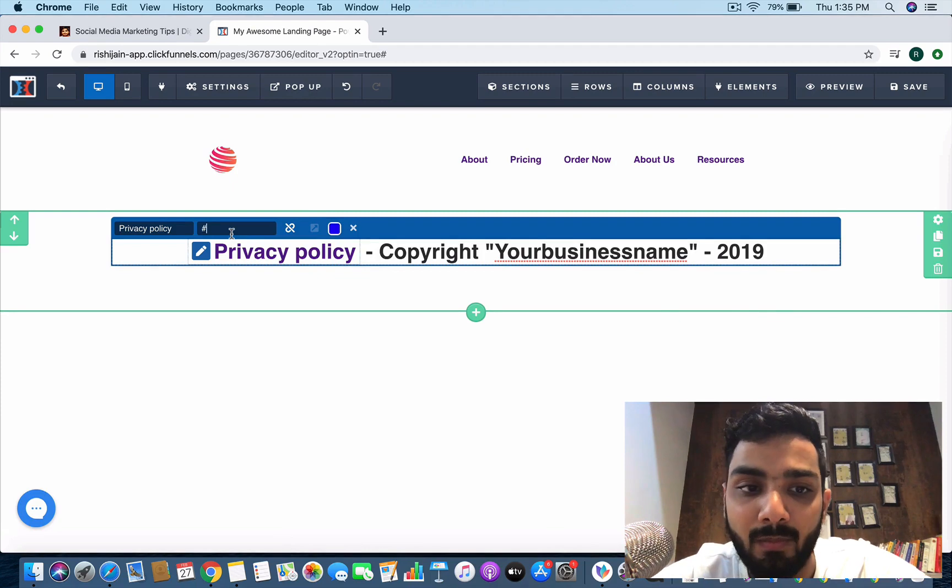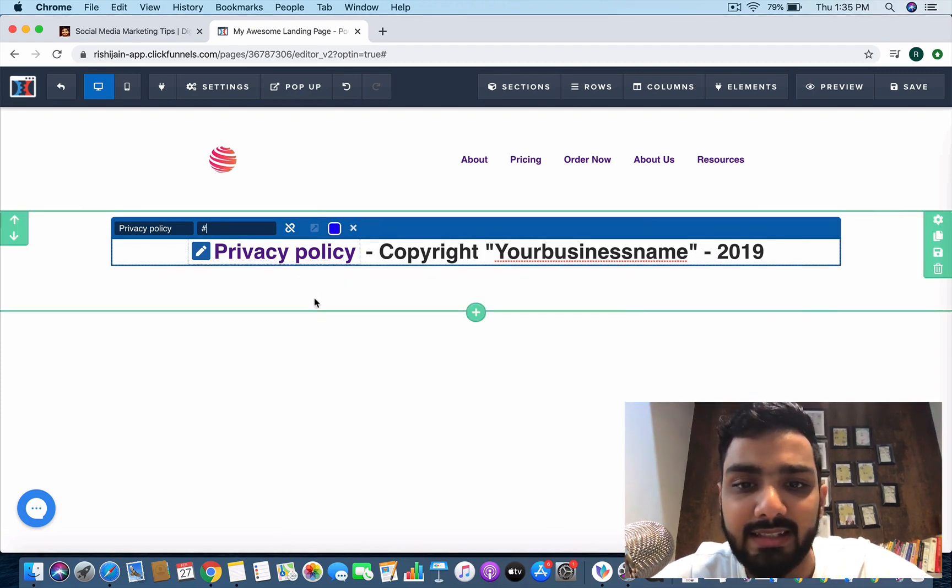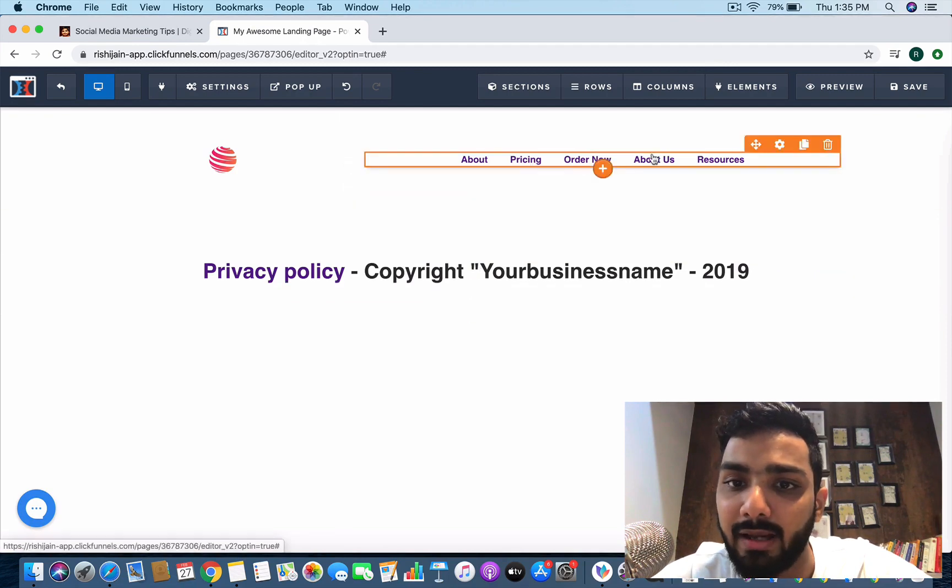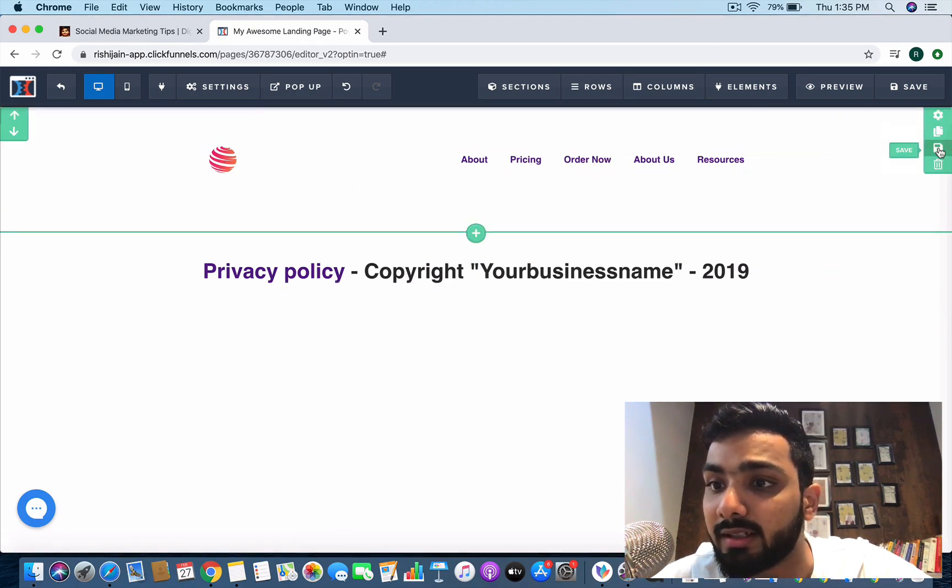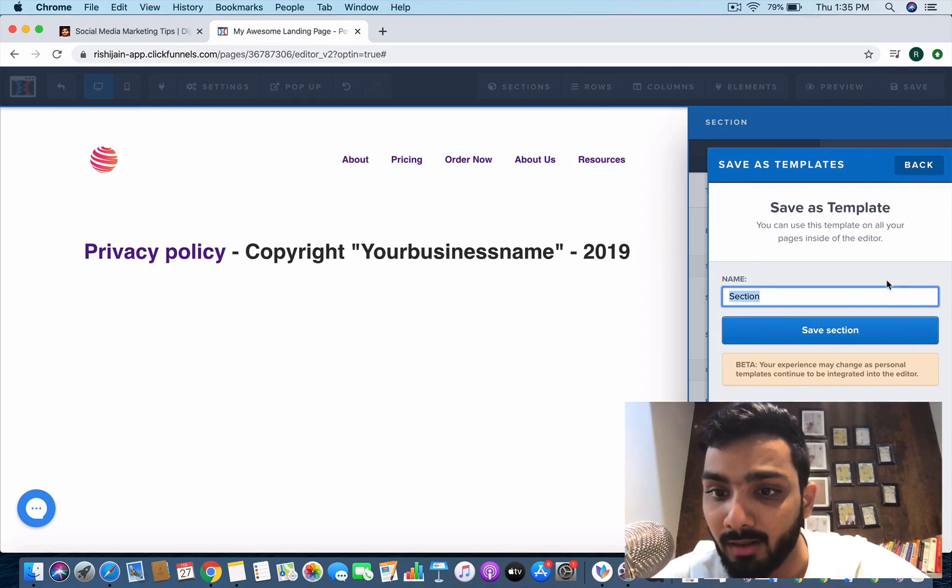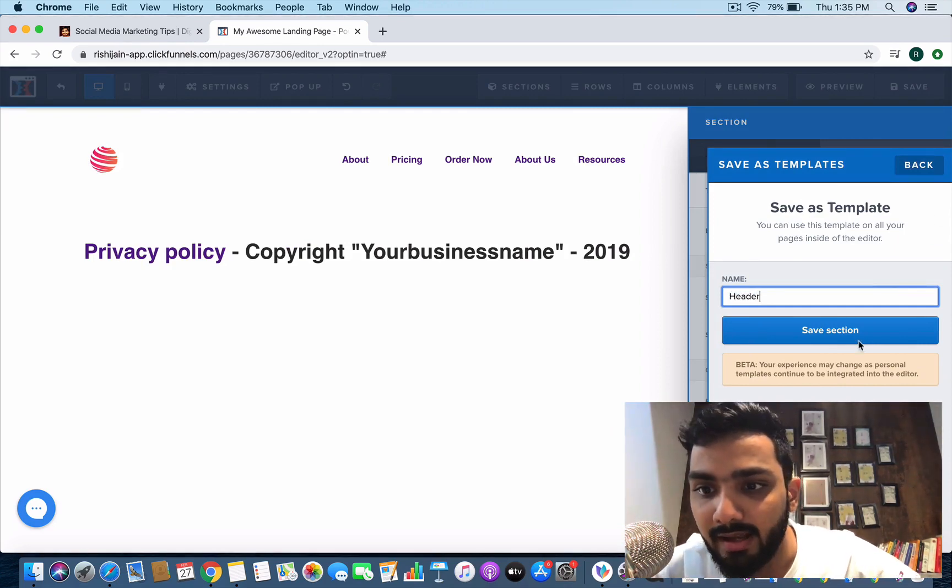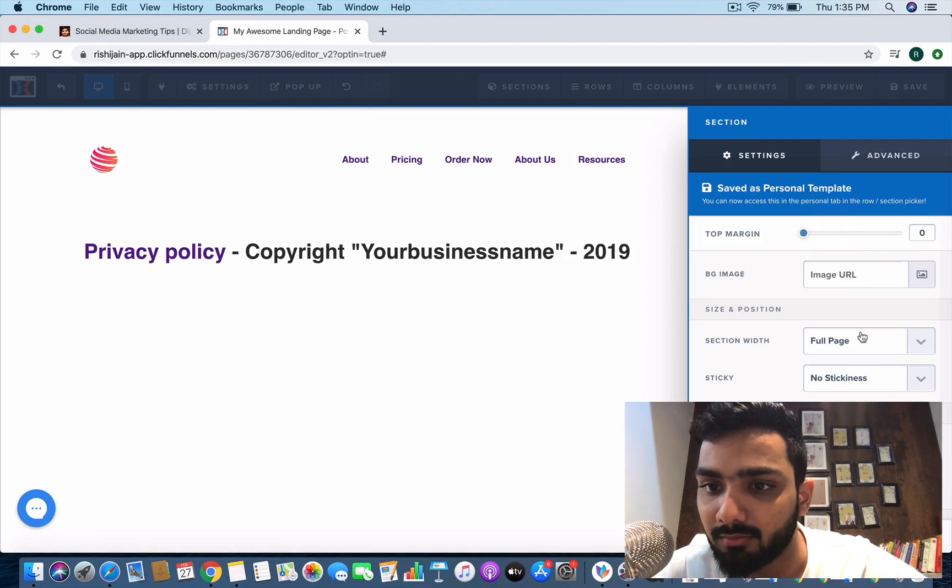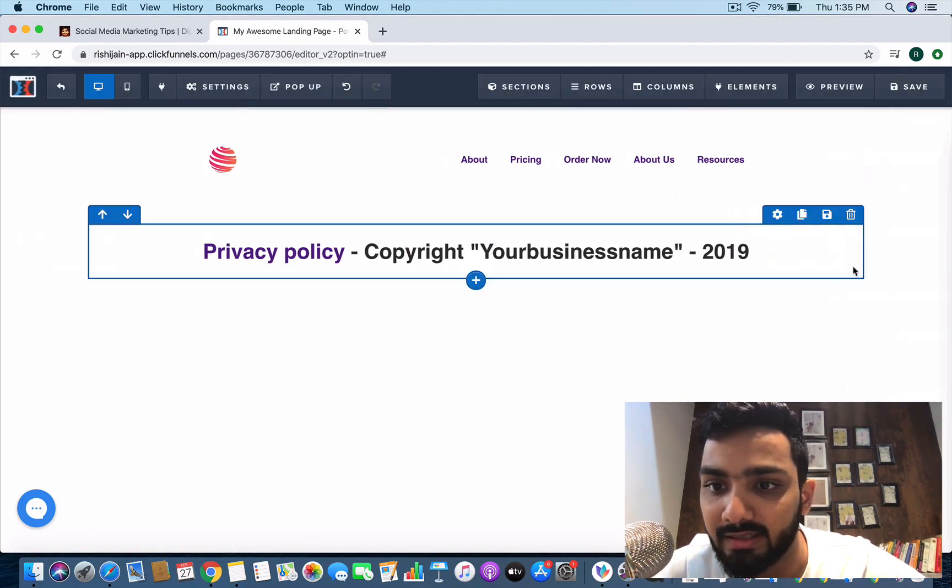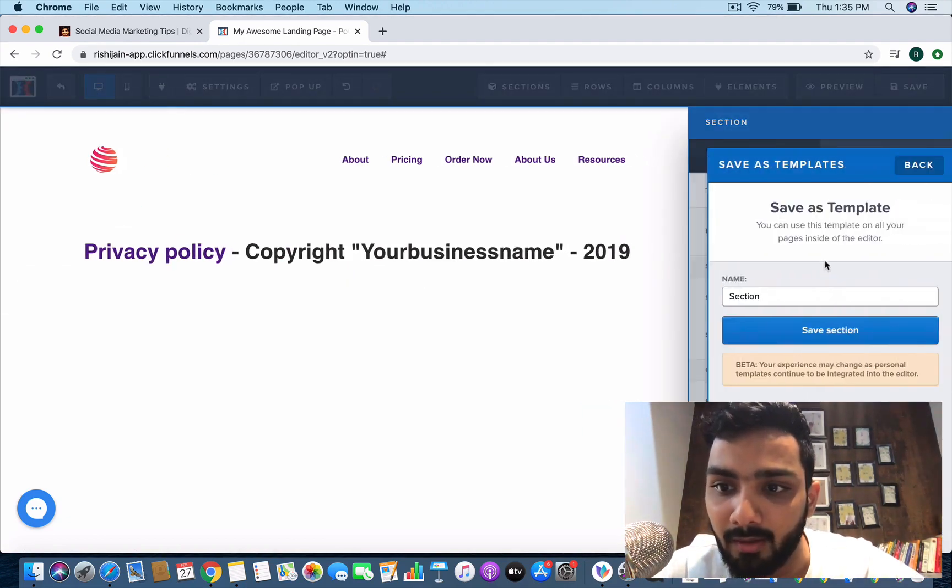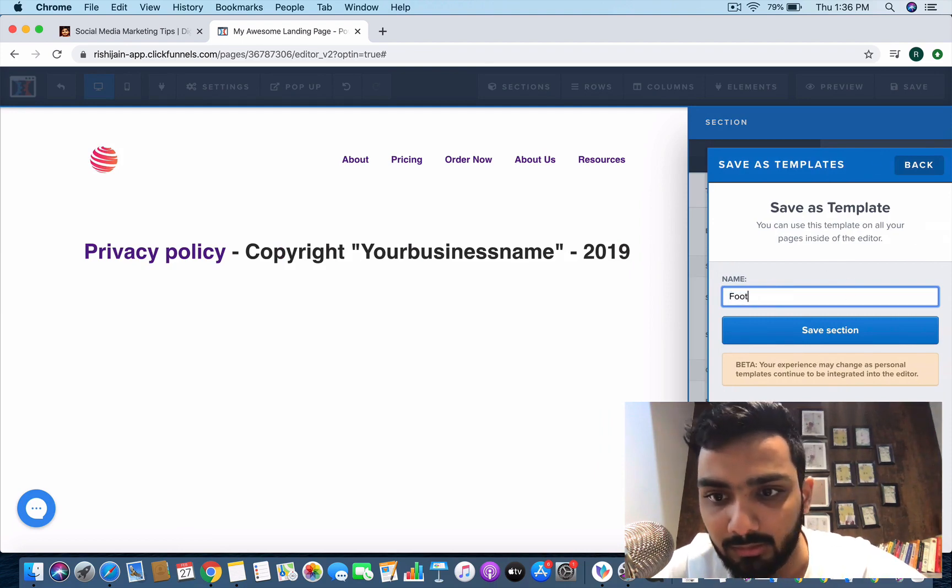You can just click on this privacy policy, you can create a link and you can add the website over here. This is my footer, this is my header. What I'm going to do is I'm going to save this as a template. I'm going to save it as a header and I'm going to save this section as footer.